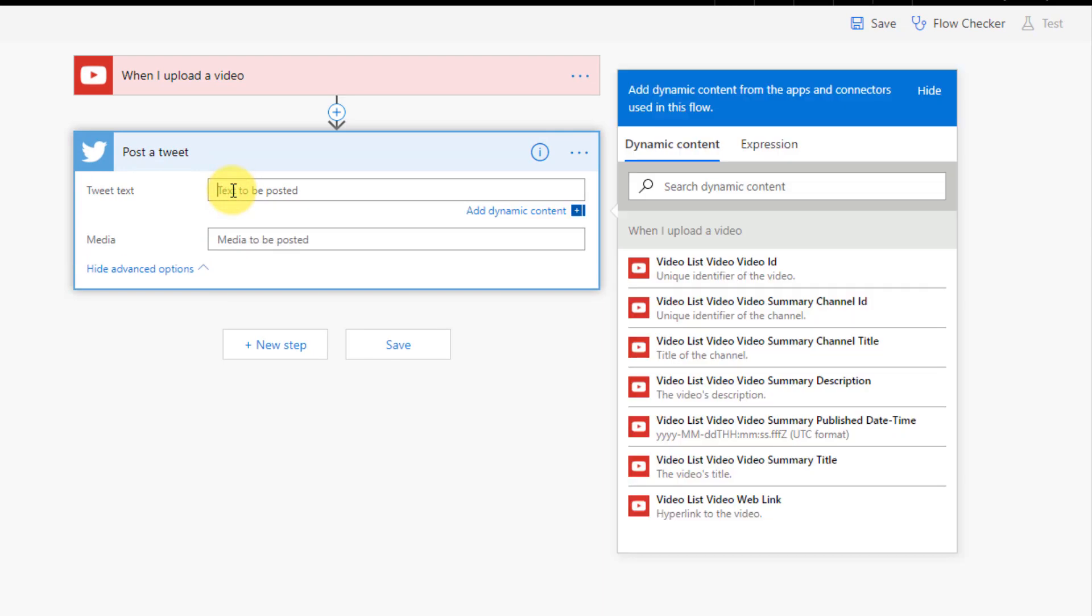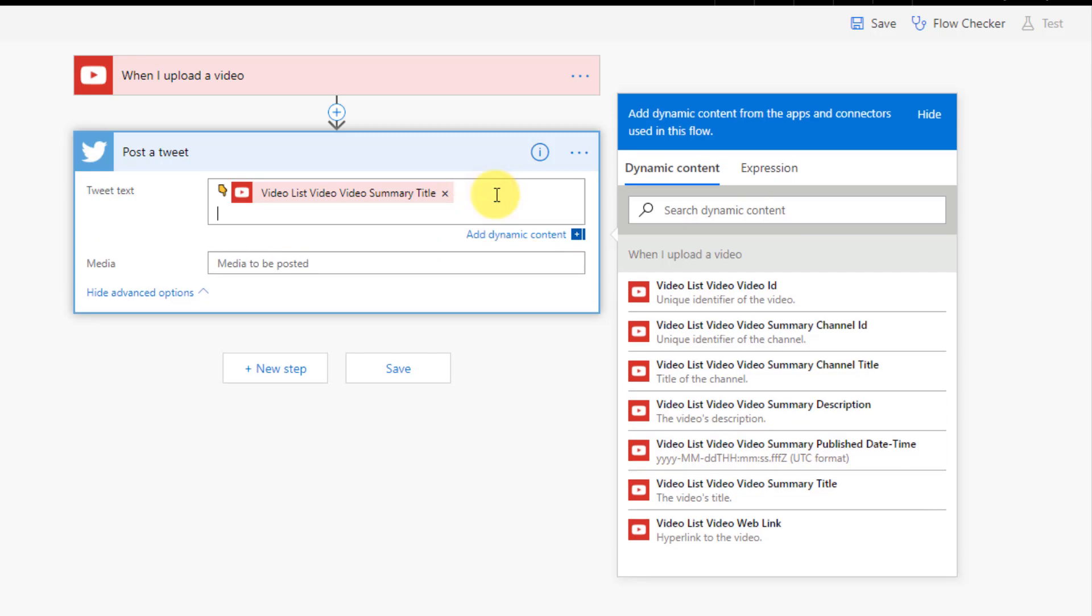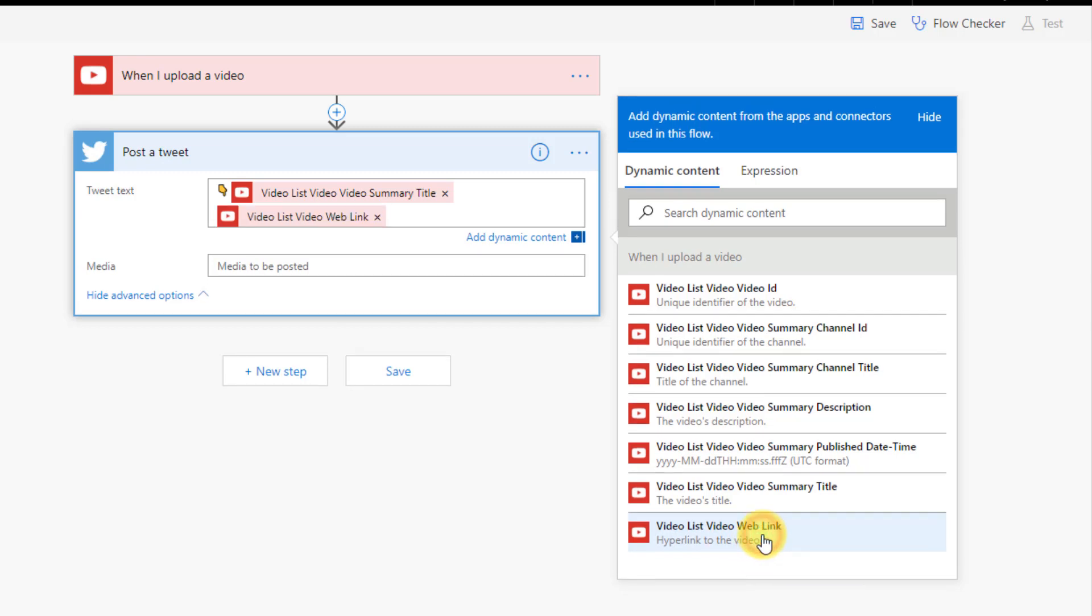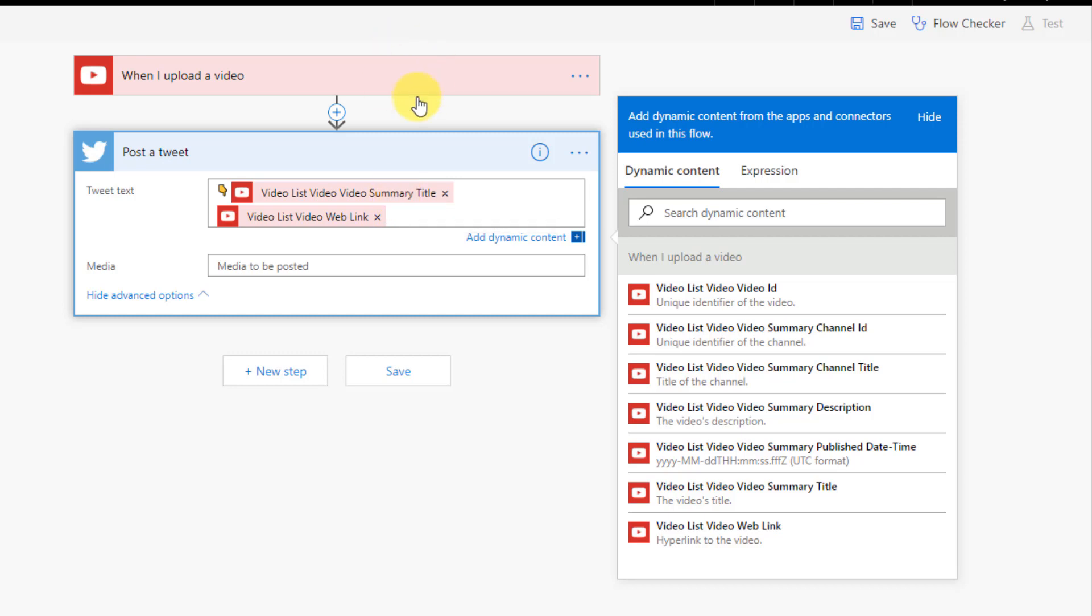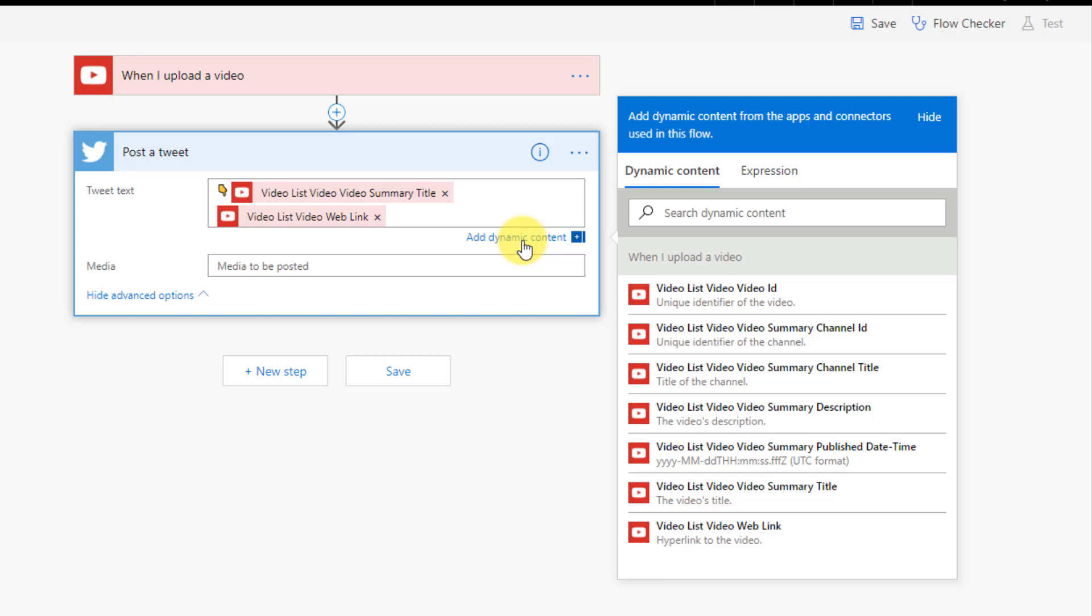And the tweet that we're going to post is let's just add a little emoji there pointing down and we're going to add the video title. And let's just press enter and on a new line let's add the hyperlink to the video. So this stuff here that I've added is dynamic content based on the video that's uploaded. If you don't see this list here just make sure you hit this add dynamic content button and it'll bring the list of available options from your YouTube trigger.